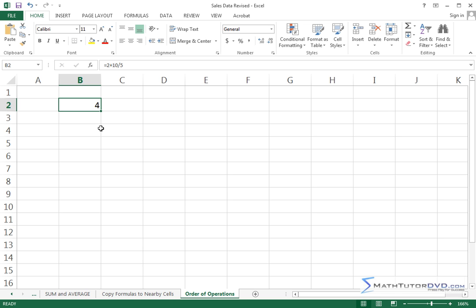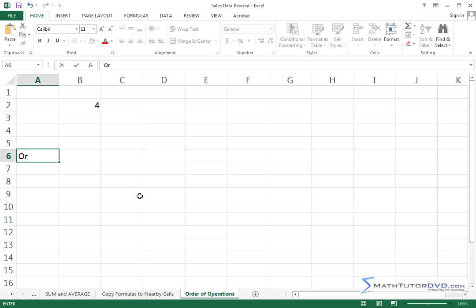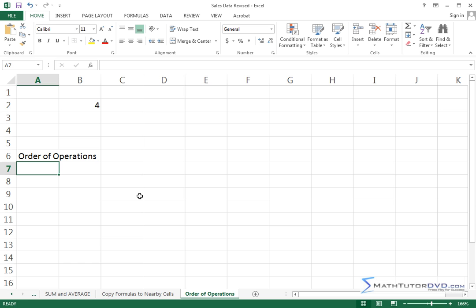So you need to be aware of stuff like that because you might be doing calculations, especially with formulas in Excel, and if you don't know the precedent of how the math works, then you're just going to be confused. So let me show you here, the order of operations goes something like this.